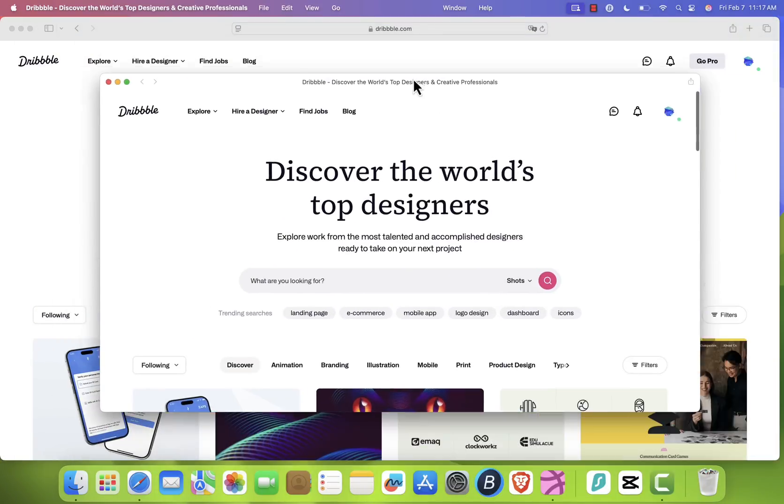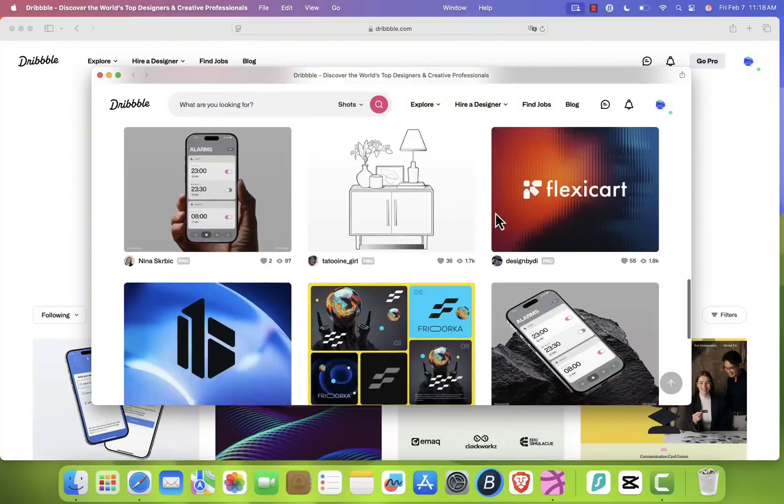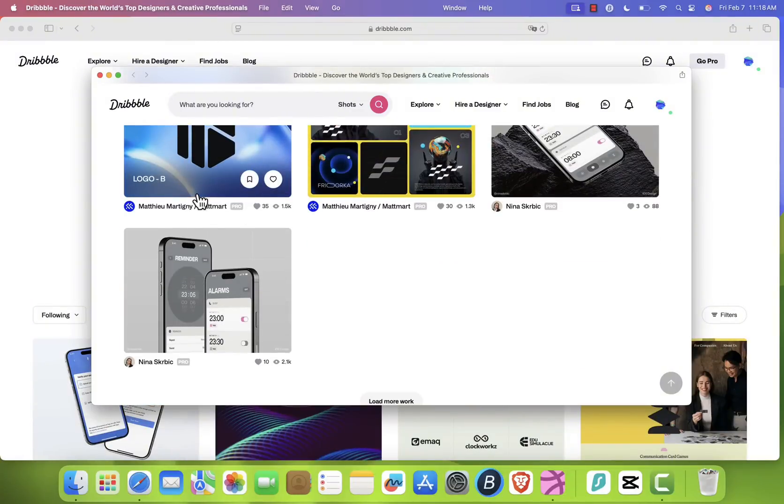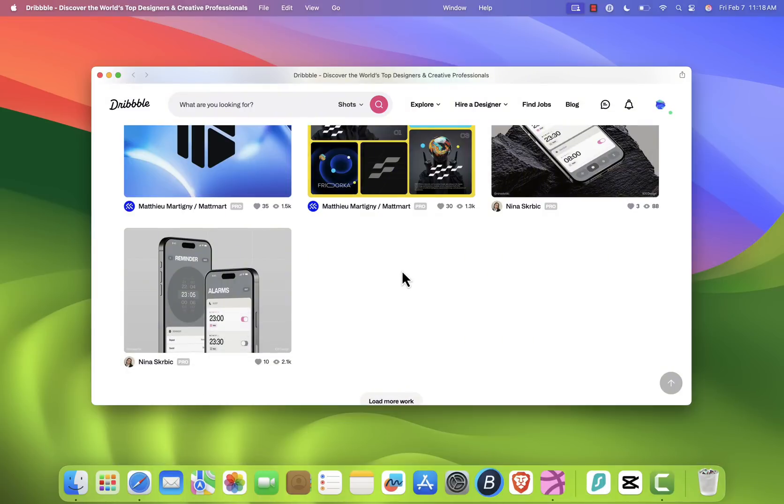Even if you close Safari, Dribbble will still remain open as a standalone app. To test it, I'll quit Safari now, and as you can see, Dribbble is still running.